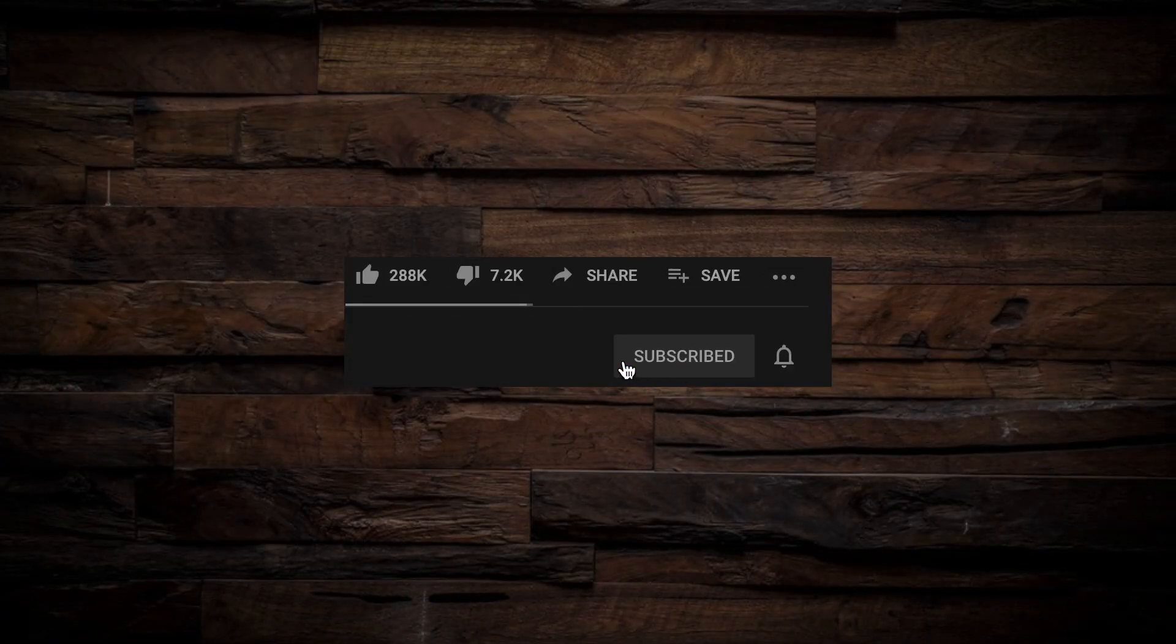Before you do that, I would really appreciate it if you took two seconds out of your busy day to subscribe and hit that like button.